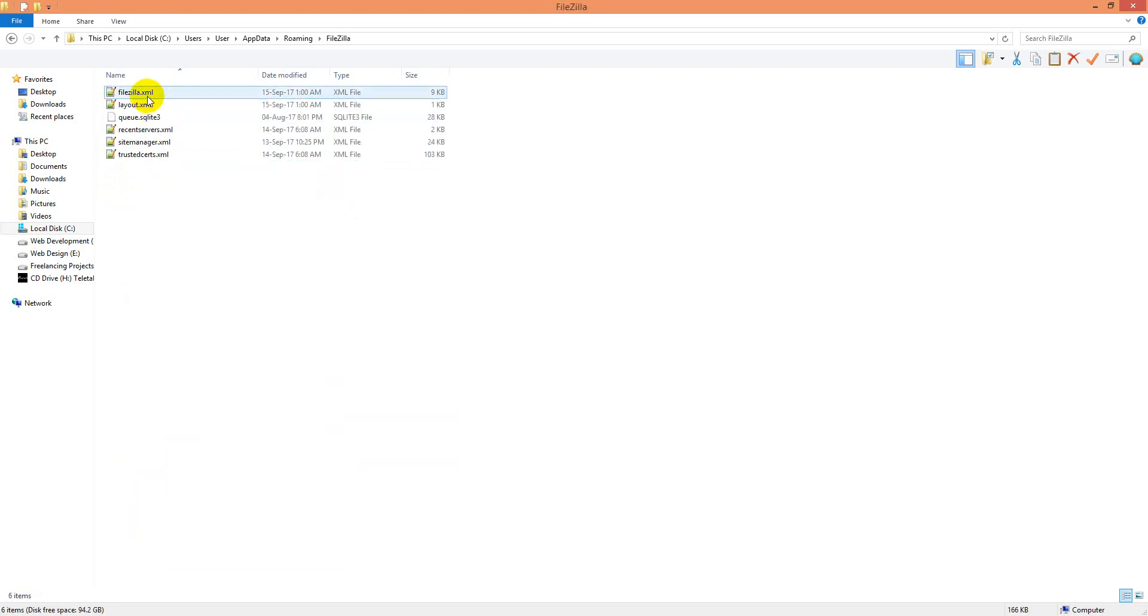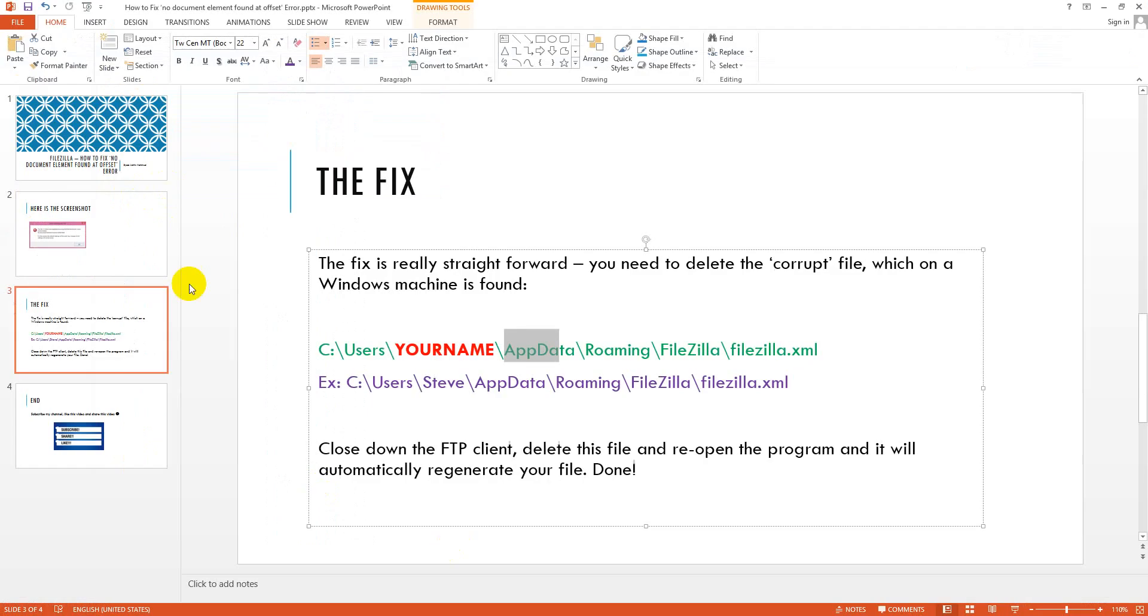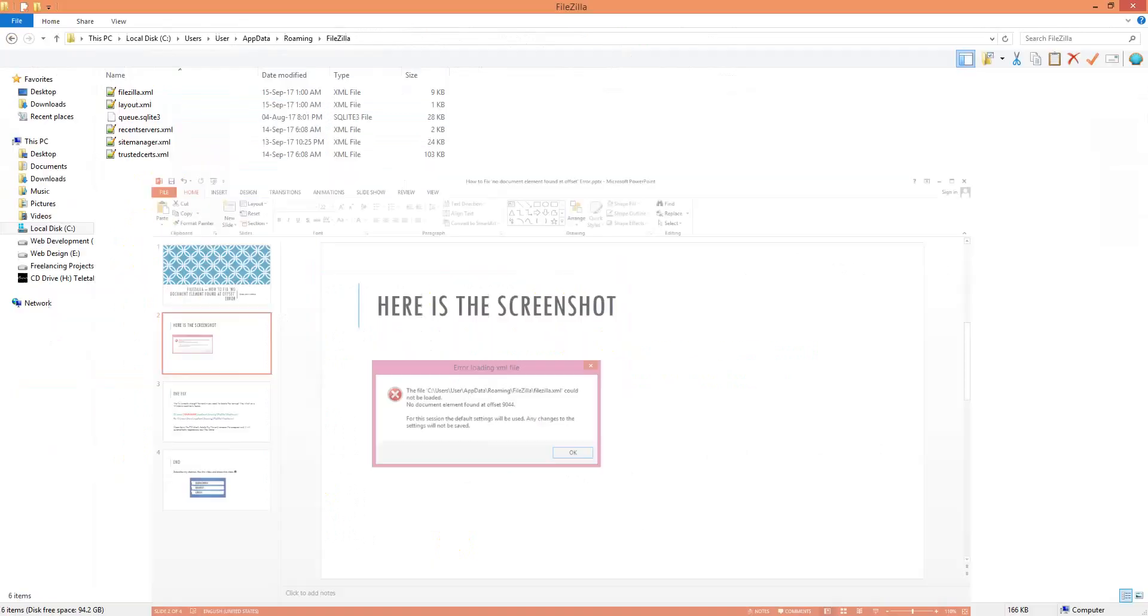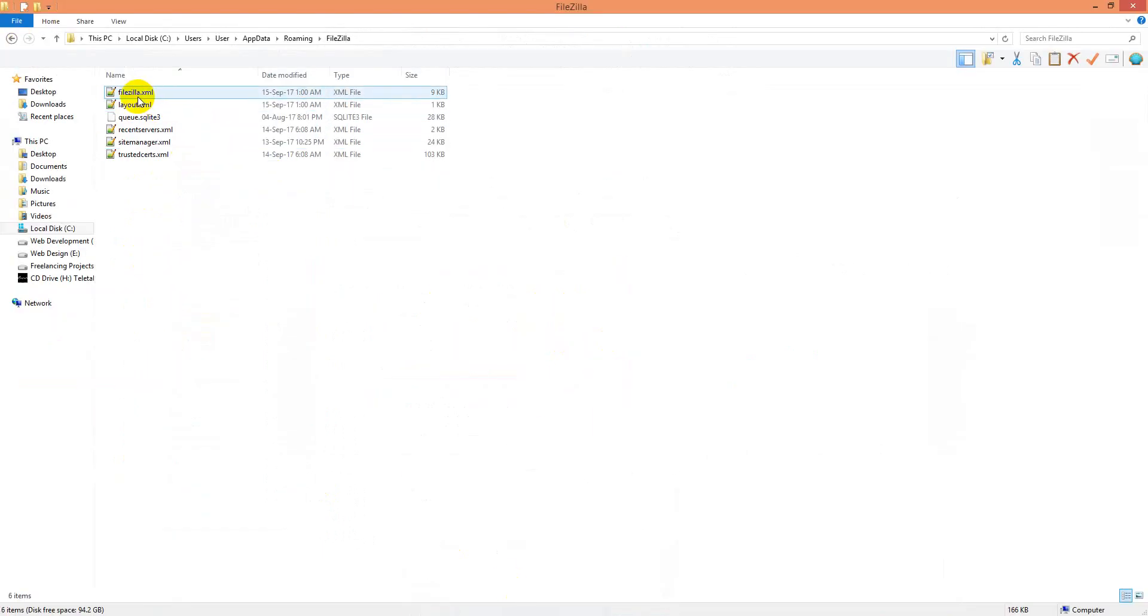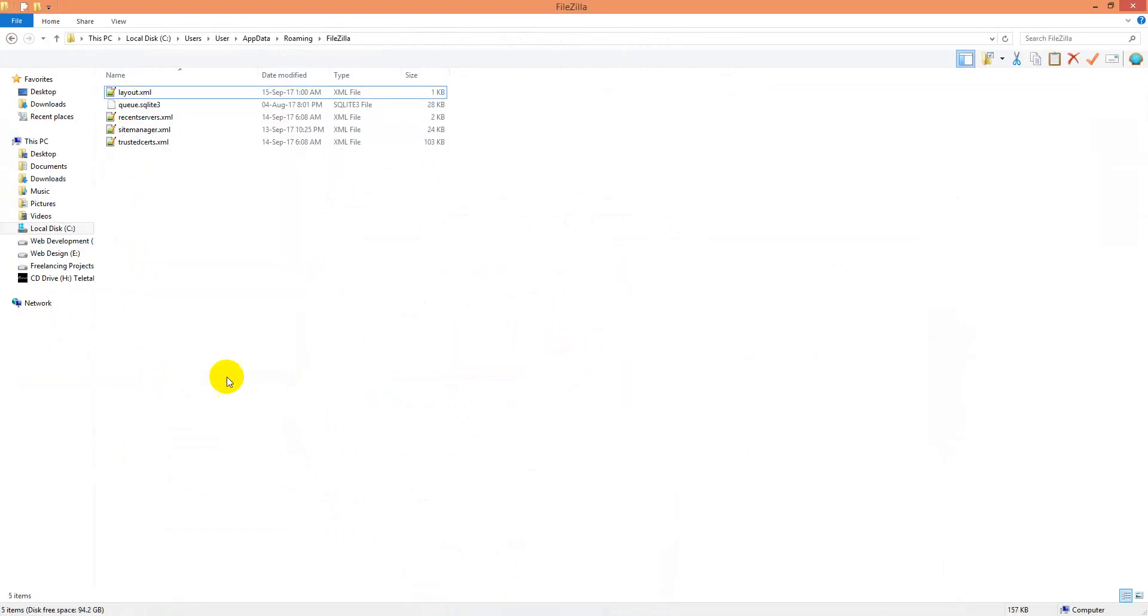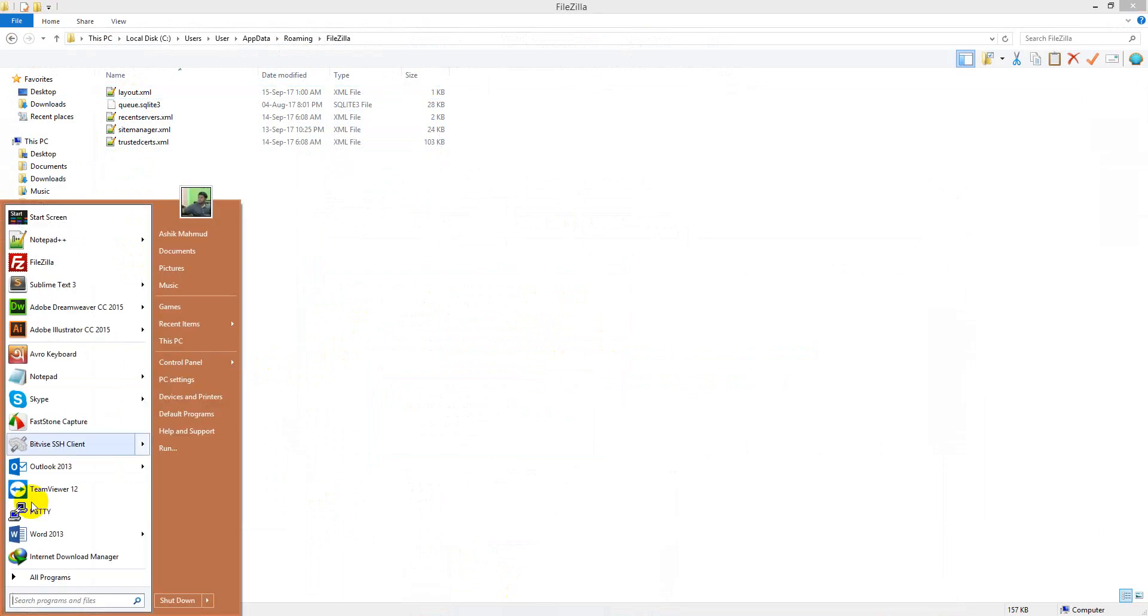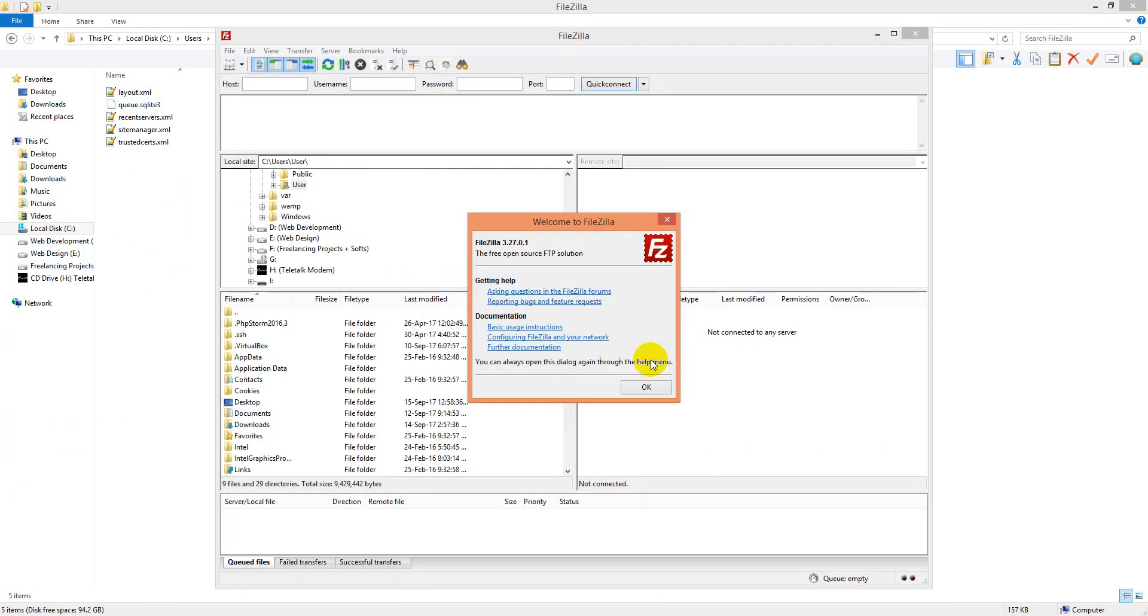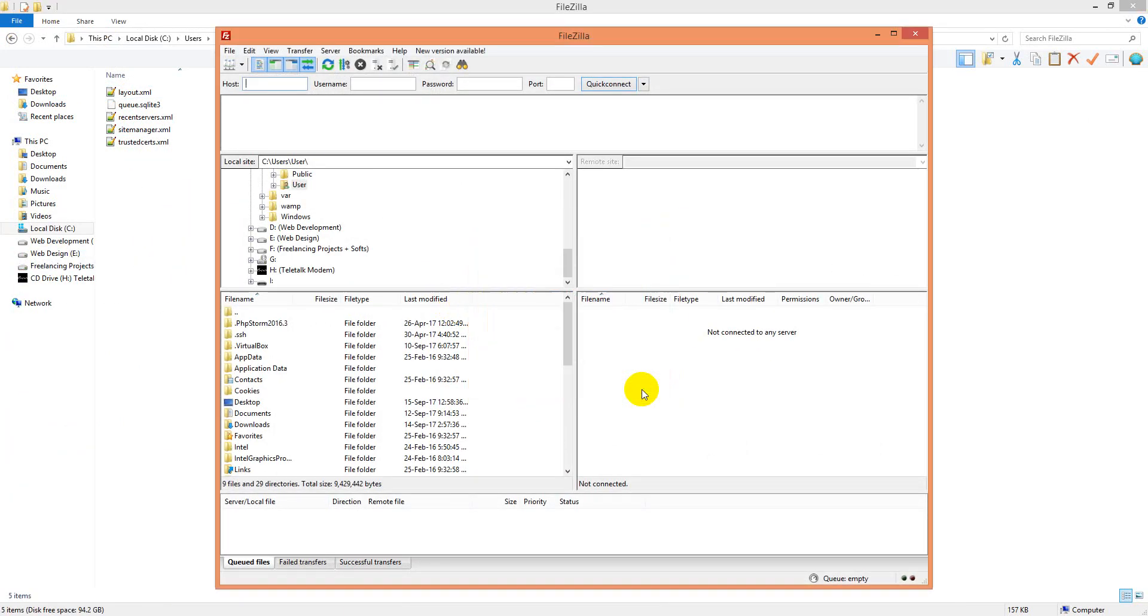And then I go for delete it. At this screenshot shows the error is filezilla.xml. So I will delete it. I just delete it. And then I will restart my FileZilla. If I restart my FileZilla you see the error is gone.